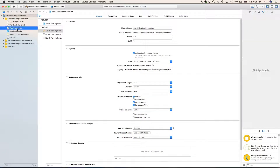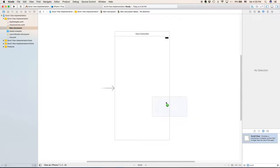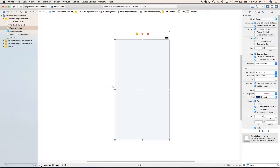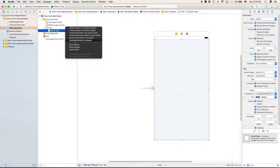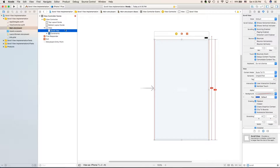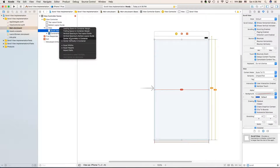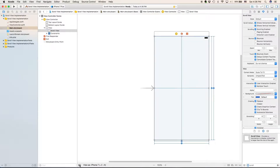I have already created a new project, so we're going to go to main.storyboard. We're going to search for a scroll view, drag the scroll view into our view controller, and make it the size of our view controller. We'll open up the left bar and make sure that our scroll view has the same width, the same height, and is vertically and horizontally centered in the container. Now we can close that.